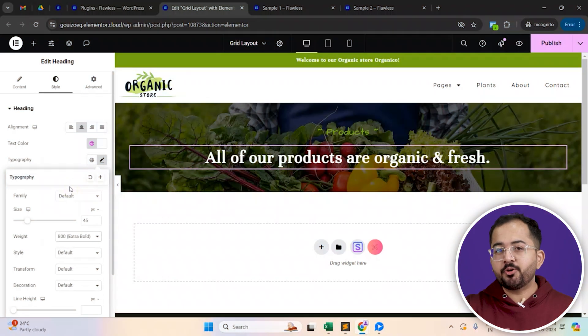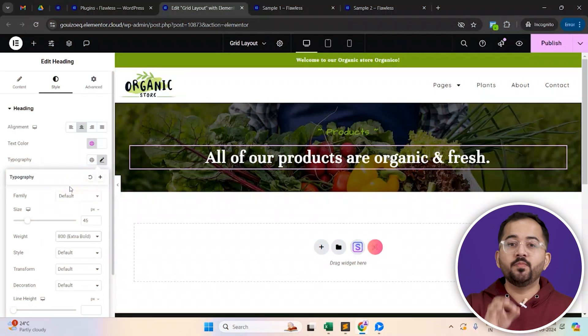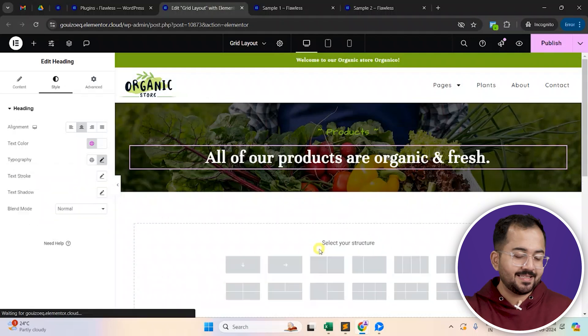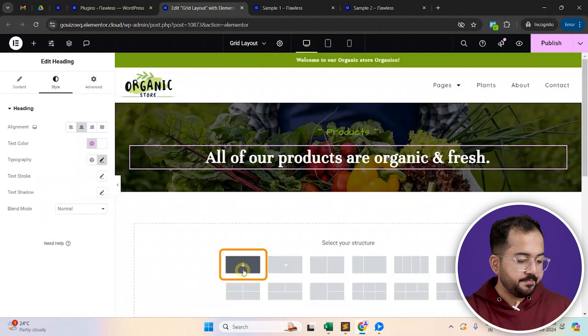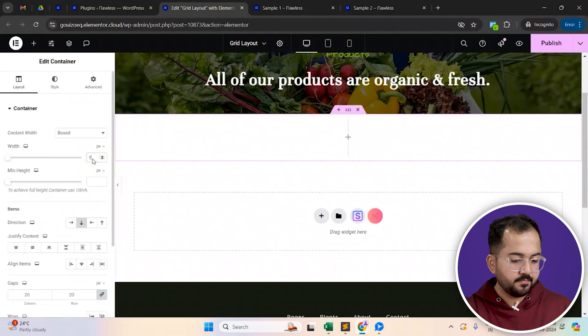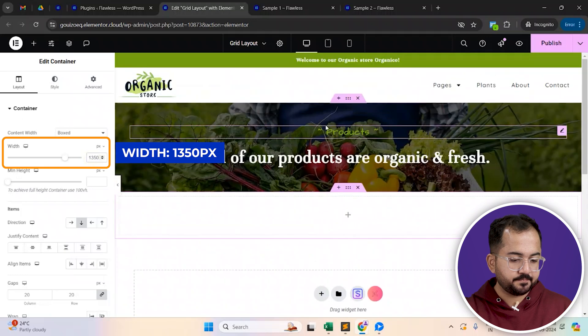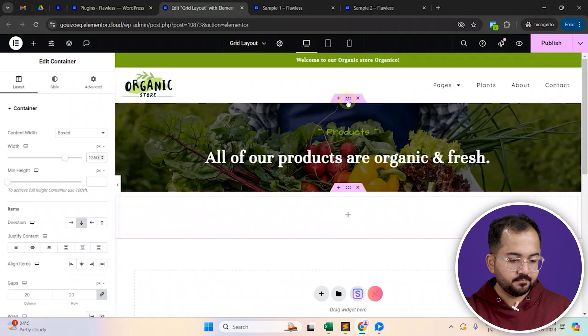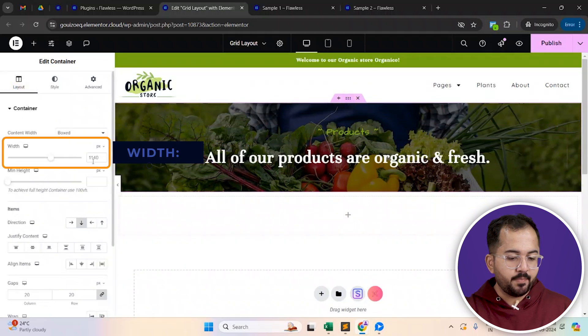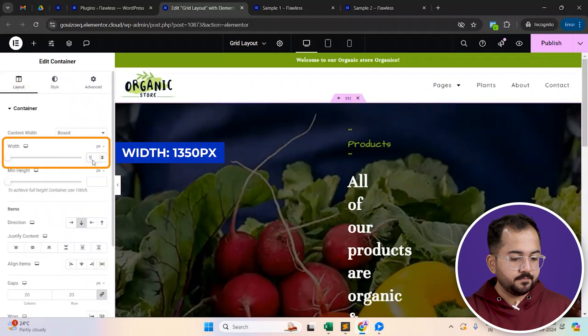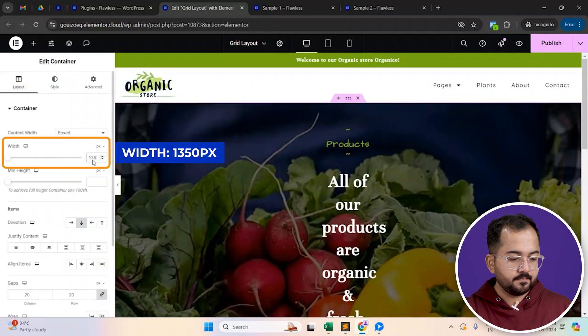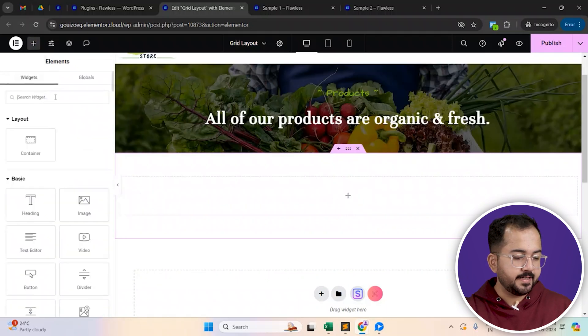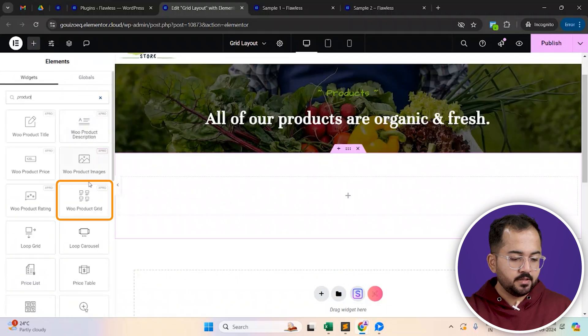Next, we are going to design a product grid that will show the catalog of products we have to offer. So, let's add a new container and set the width to 1350 pixels. I'll also do the same to the banner container. Now, drag and drop the woo product grid widget to this container.